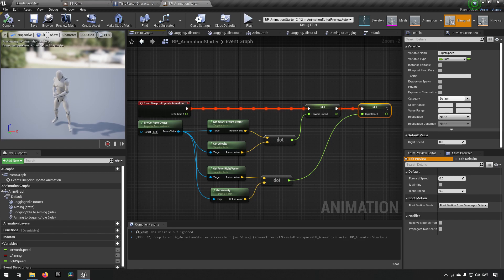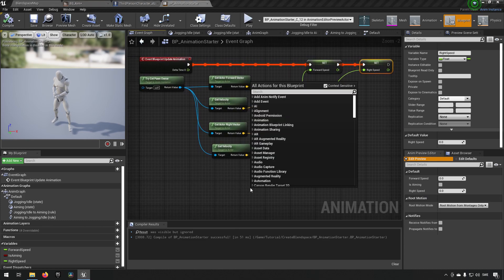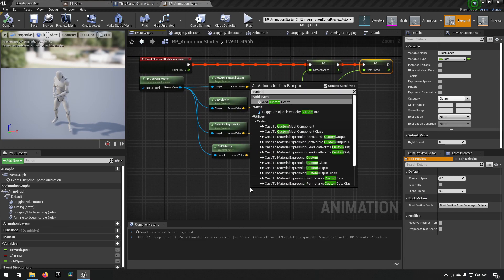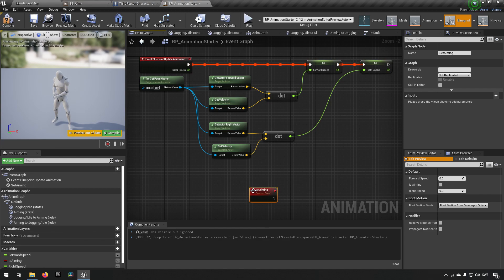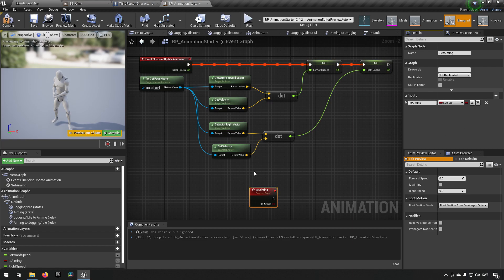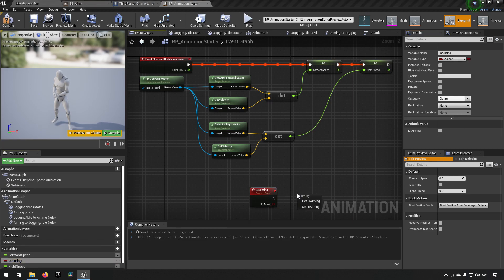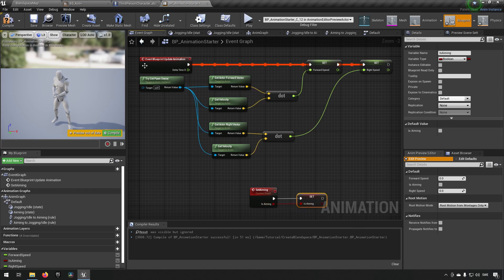Now we need to add a way for us to communicate to the blueprint that we are actually aiming. In this case we'll just make it easy for us and we'll right click and make a custom event. Call it set aiming. We'll add an input. We'll call it is aiming. Now we set our boolean to be whatever we send into this method event. Compile, save.